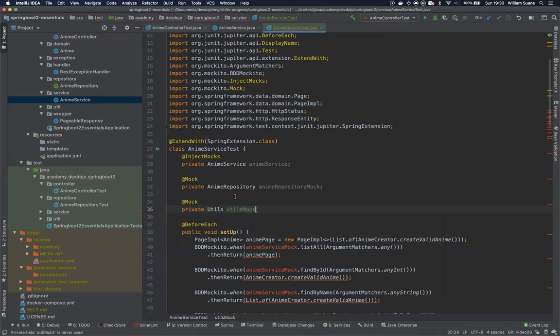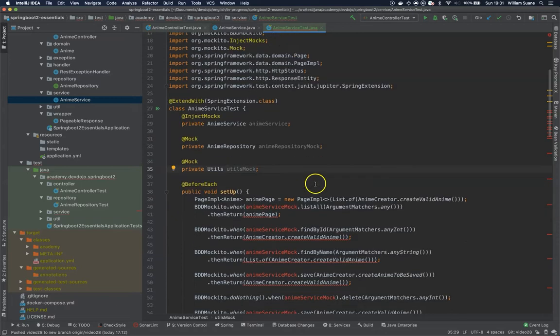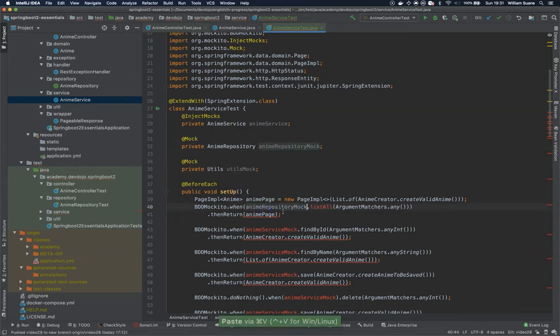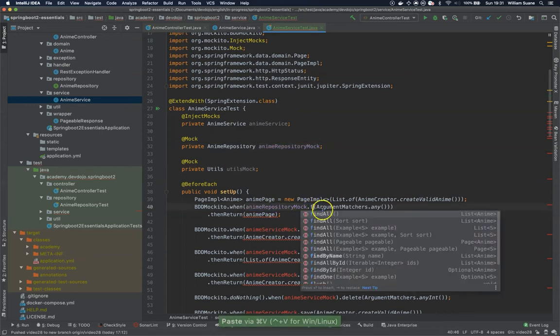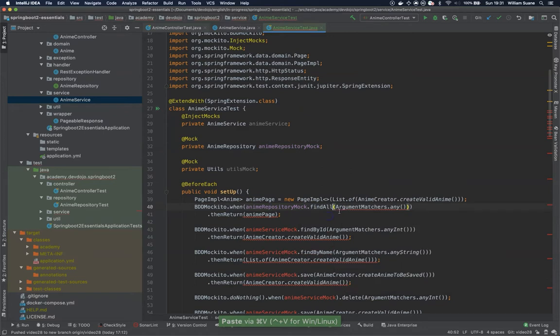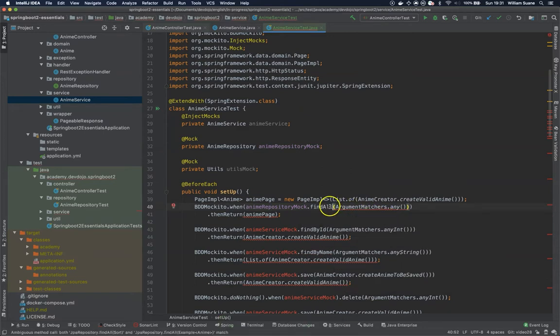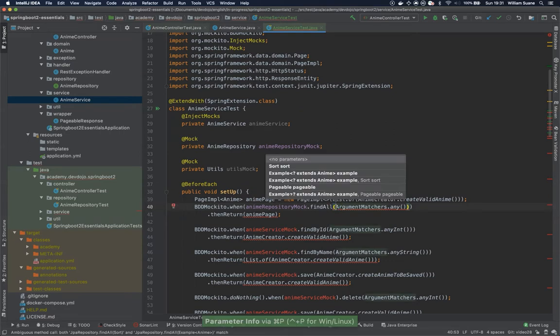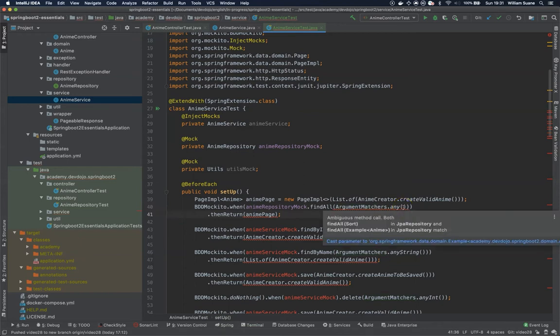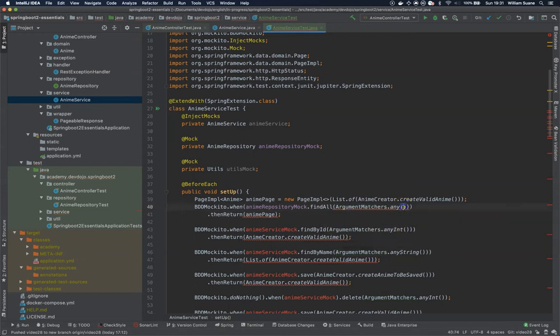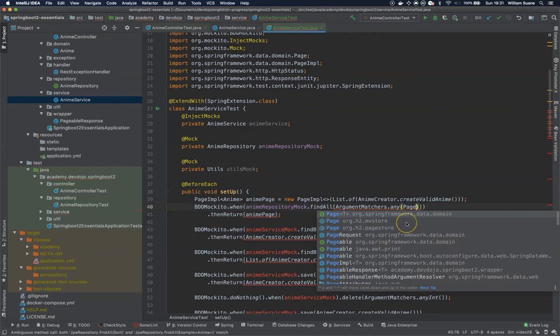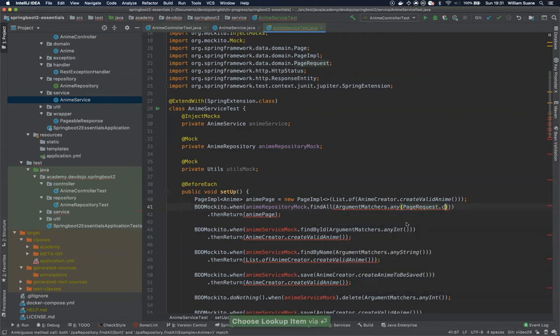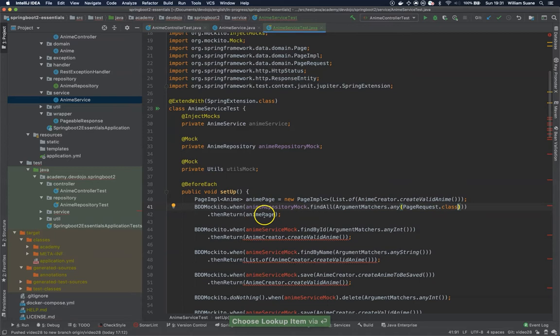Now we start changing a couple of things here. So instead of anime service mock we are going to change to anime repository. So anime repository list all is not list all, it's find all. And as you can see here it's complaining that find all is asking for no parameters or something that's pageable. So we can change here the argument matchers to say hey we are going to send a page request dot class. And then we have anime page.